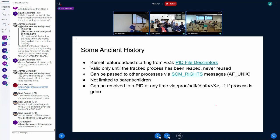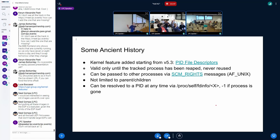Christian added PIDFD descriptors in kernel 5.3. These are file descriptors — instead of tracking a file, they track a process, and they're valid for as long as the process is alive and hasn't been reaped. Once that happens, the file descriptor becomes invalid and can never be recycled. This solves the PID recycling window.